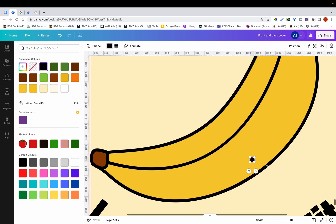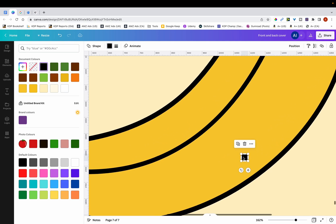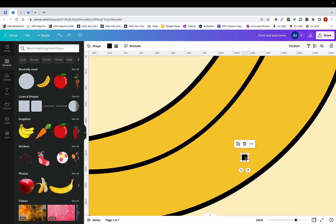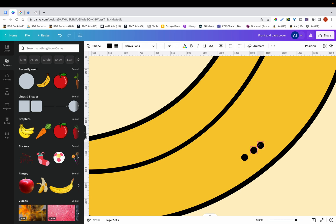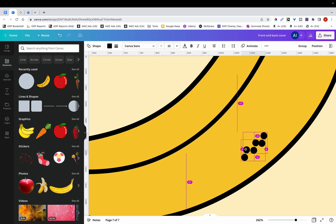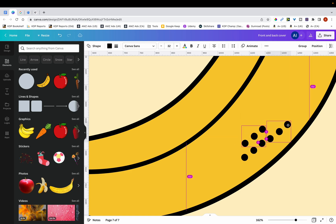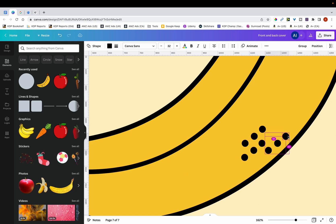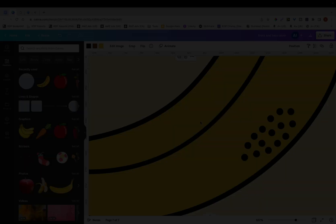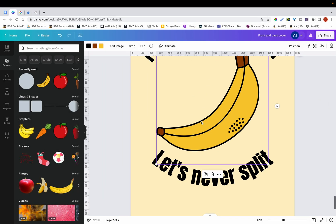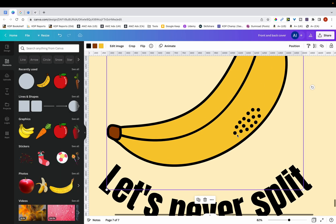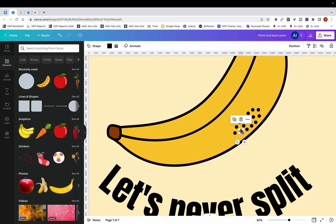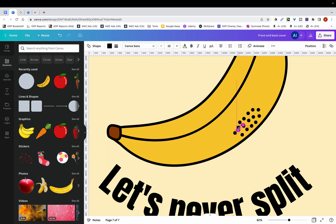And then just zoom in and duplicate this. I'm holding onto the option key on my keyboard, and I'm just going to duplicate it and just create a few copies. I'm just going to zoom out. And you can see that I've sort of recreated this feature.